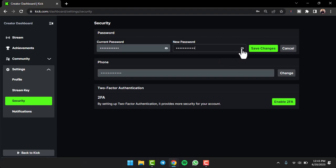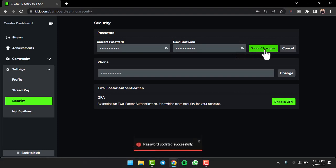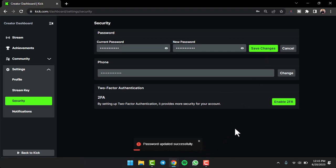If you don't, simply tap on the option Save Changes and then it will say that password updated successfully. So that is basically how you change the password of your Kick account.